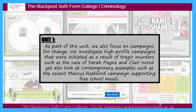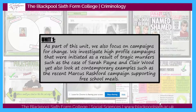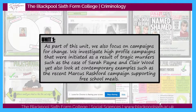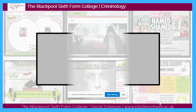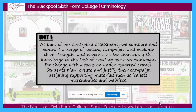As part of unit one we also focus on what we call campaigns for change. We investigate high profile campaigns that were initiated as a result of tragic murders, such as the case of Sarah Payne and Claire Wood. We also look at contemporary examples such as the recent Marcus Rashford campaign supporting free school meals. Following this, as part of our controlled assessment, we compare and contrast a range of existing campaigns and evaluate their strengths and weaknesses, then apply this knowledge to creating our own campaigns for change with a focus on under-reported crimes.